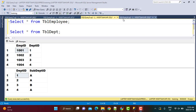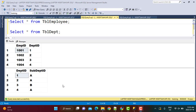We had two tables called employee and department. The employee table had four sample records — the employee ID is related to a department ID. In the department table, the department ID also has a sub-department ID. We had two queries filtering on the AND condition where sub-department ID equals 'A'.